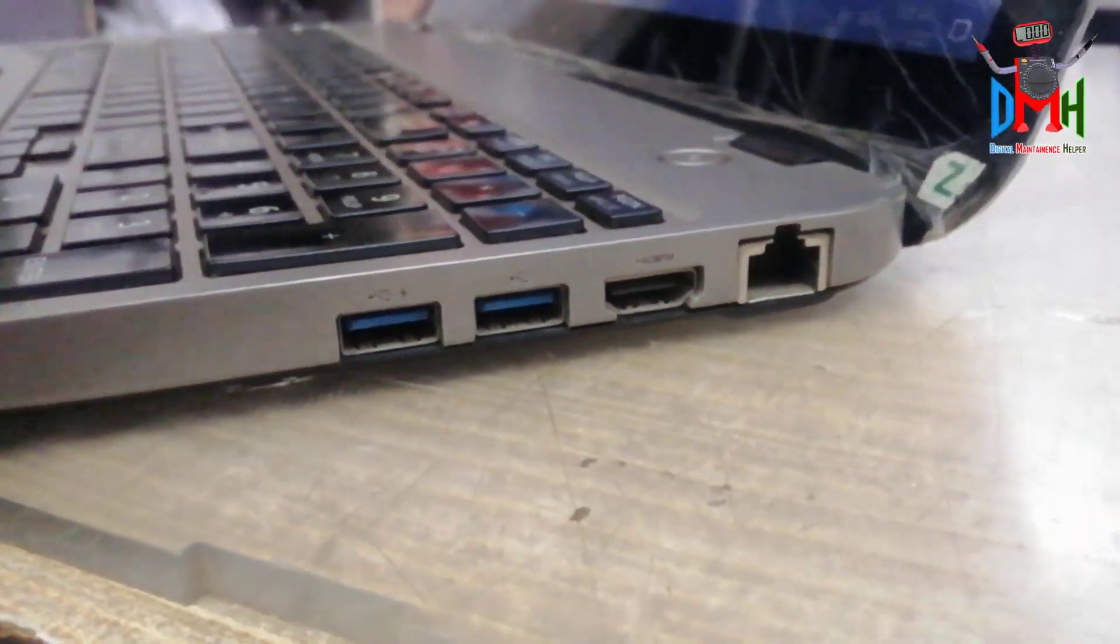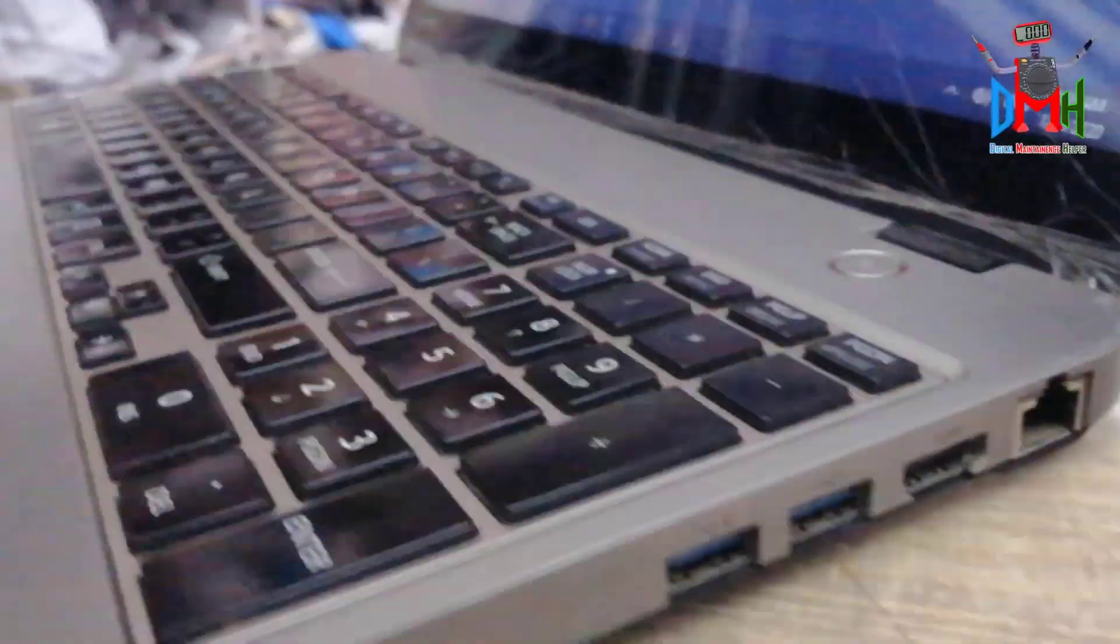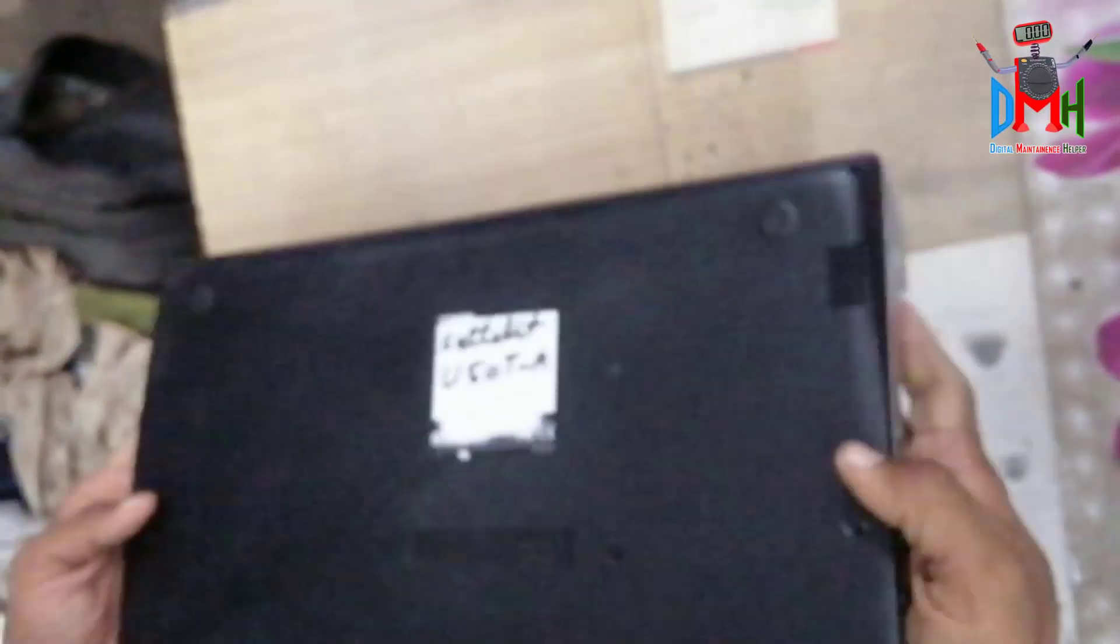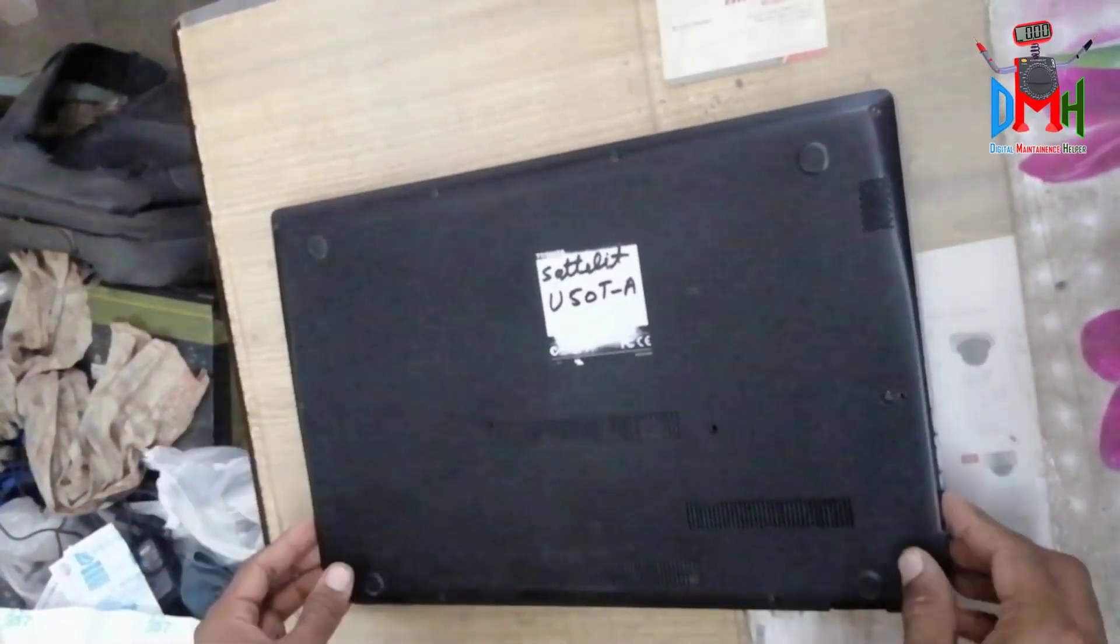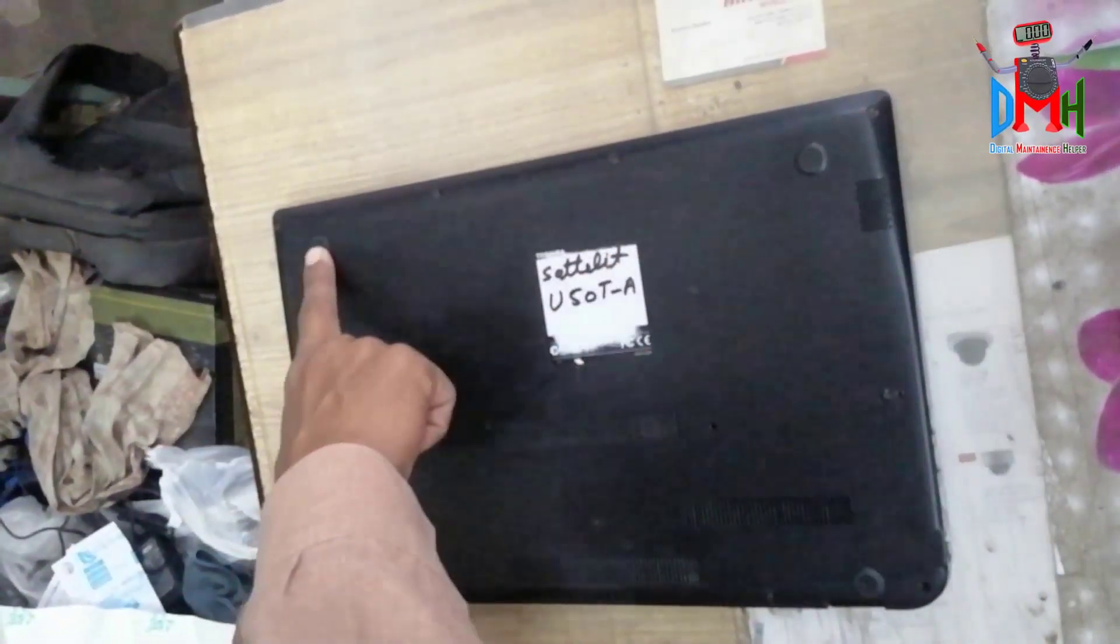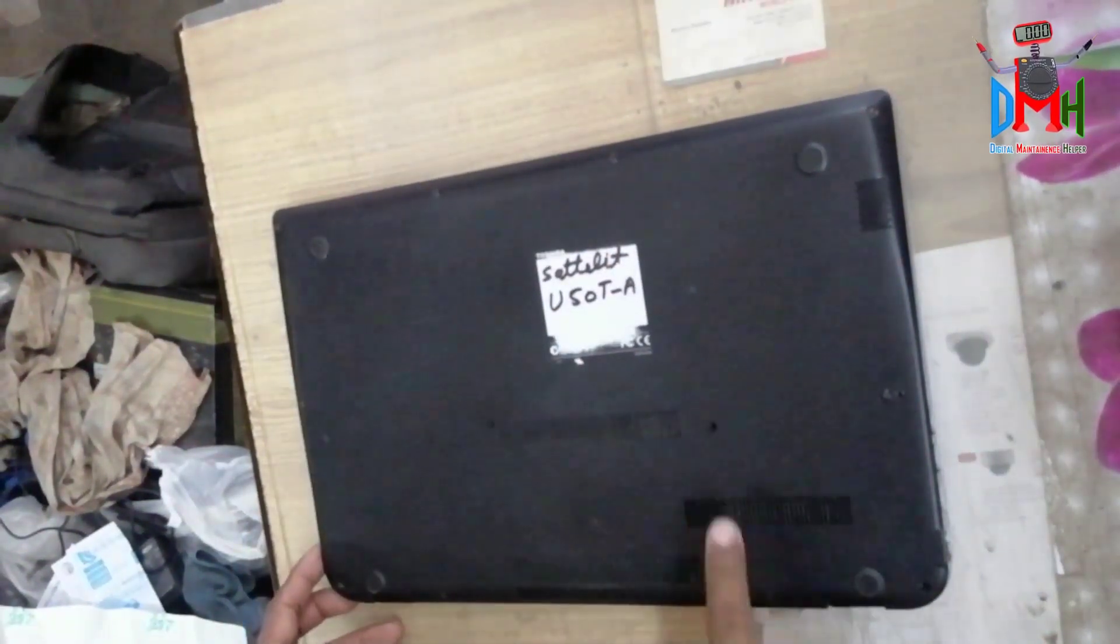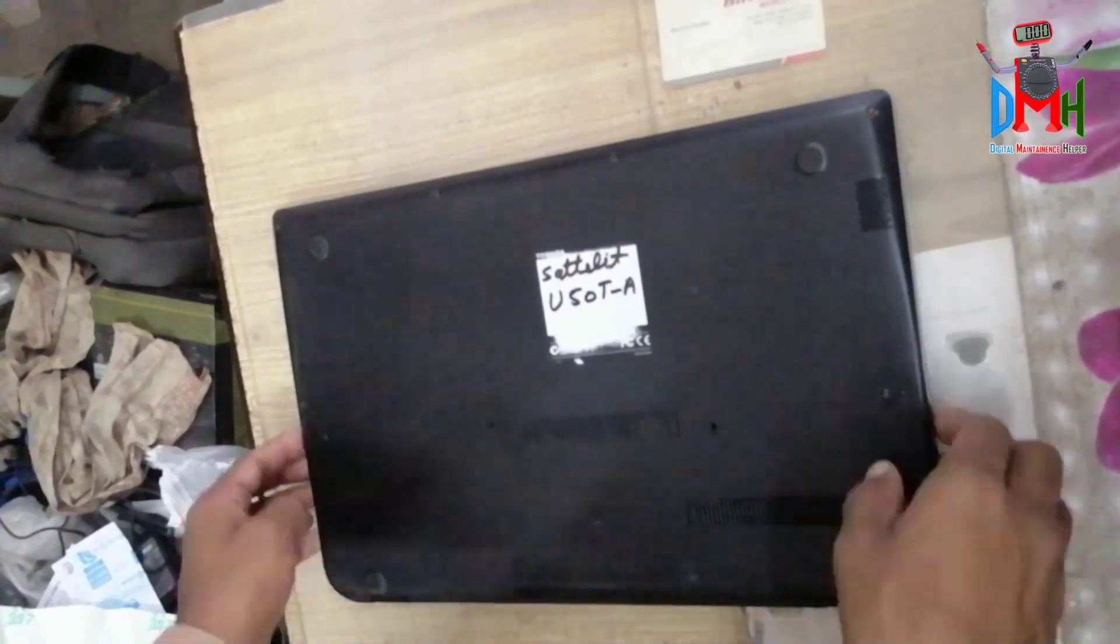Here is LAN card, HDMI, 2 3.0 USB ports. Let's see inside the laptop. Open all screws at the back side. I already have opened.